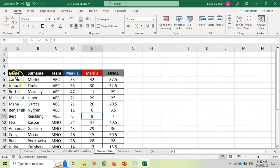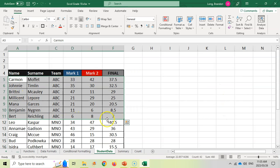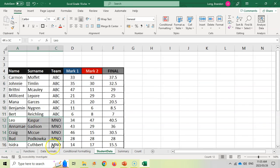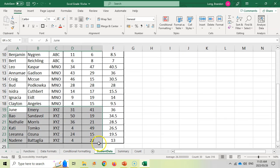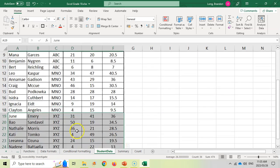Now here you can see I've got all of the ABCs together. Here I've got all the MNOs together. And here I've got all the XYZs together.